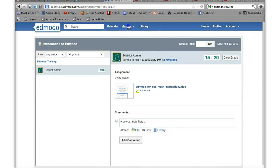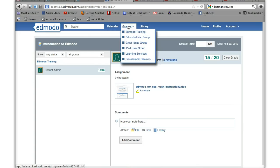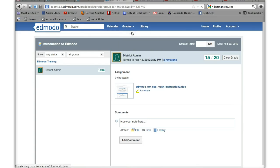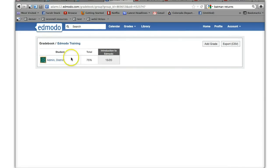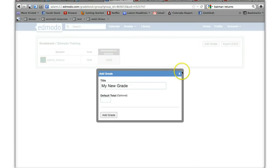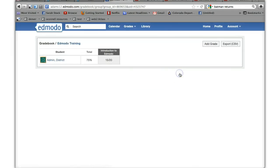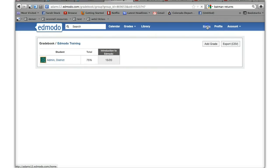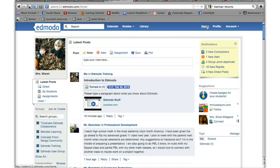You can click on grades which is the grade book and go to the different groups. I'll go to Edmodo training and here it is. It shows my students grades. It's got 75%. Here's the one assignment. It adds assignments as there are more and we'll go back into grading a little bit later. So let's go back to home. Let's talk about annotation again.